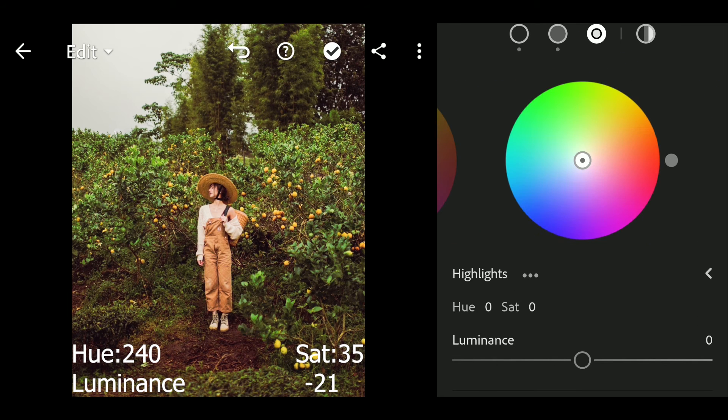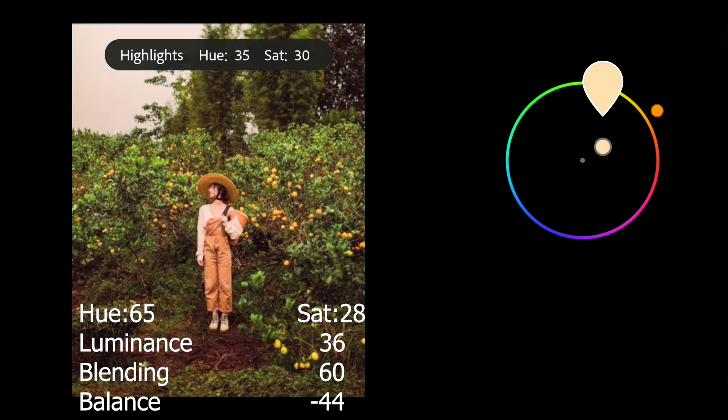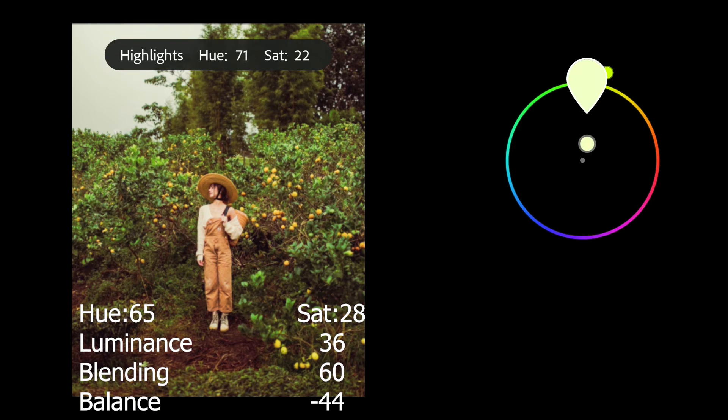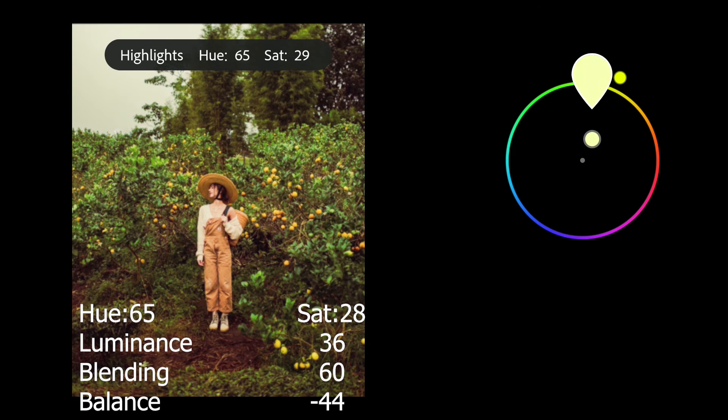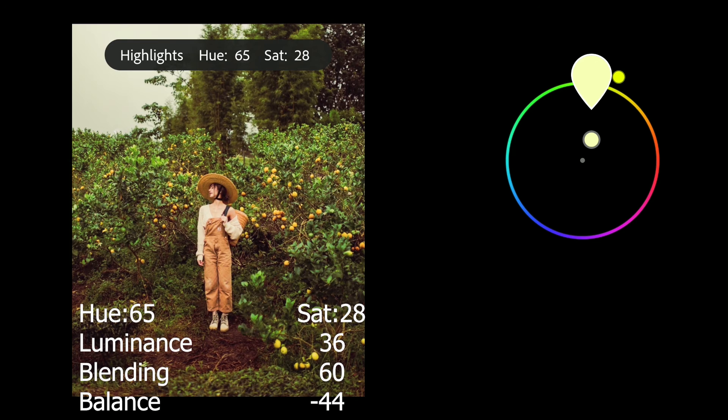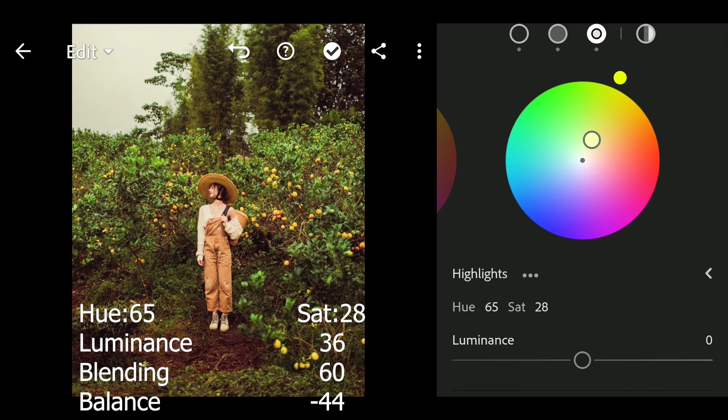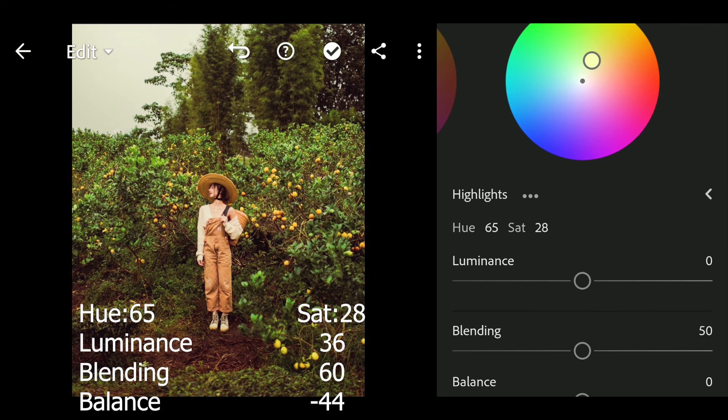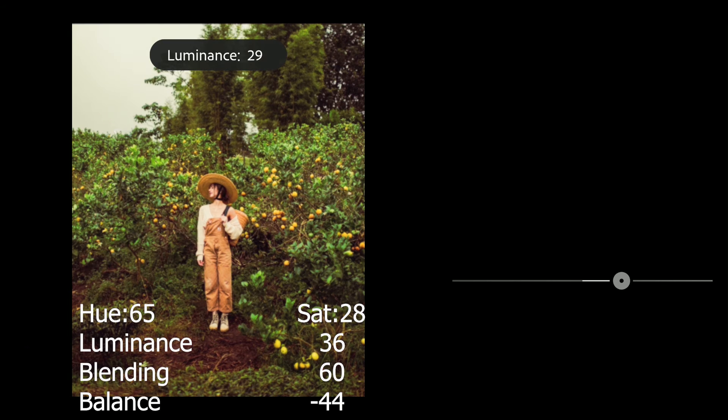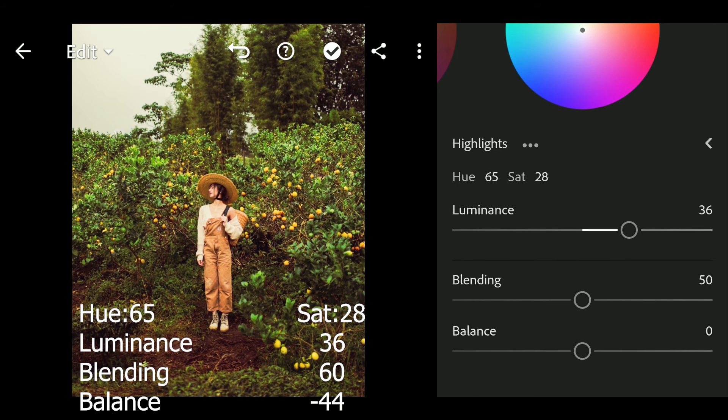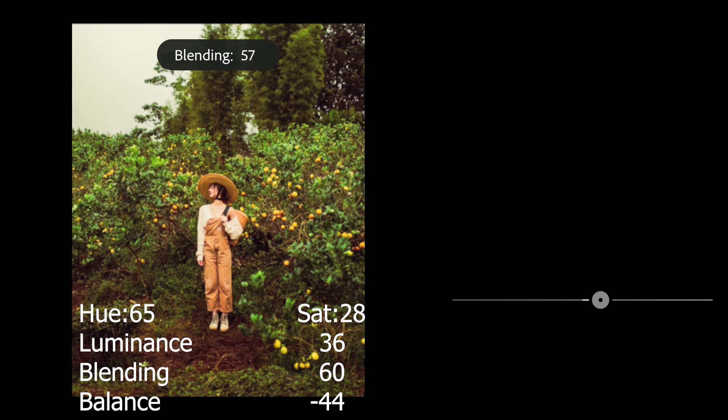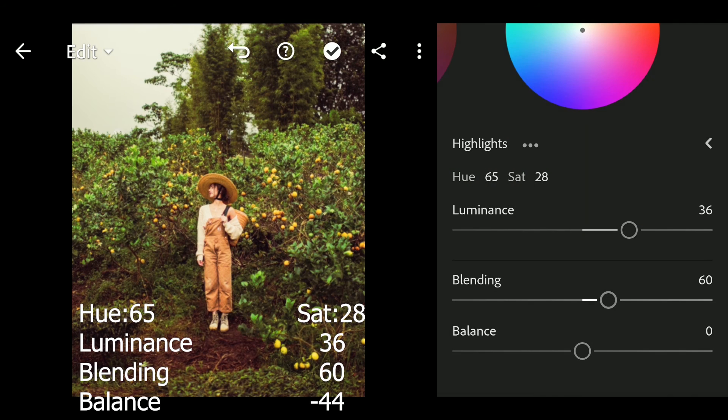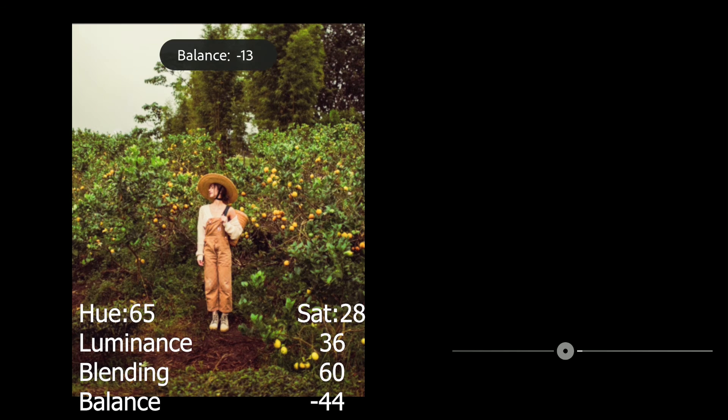Next go to highlight. Hue to 65 and sat to 28, luminance to 36, blending to 60, balance to 32.